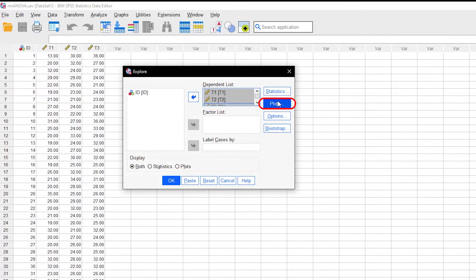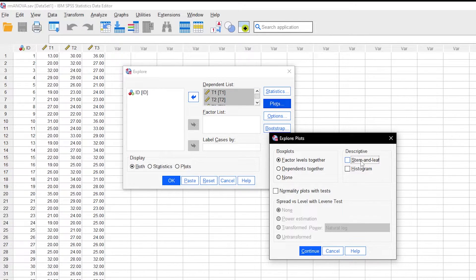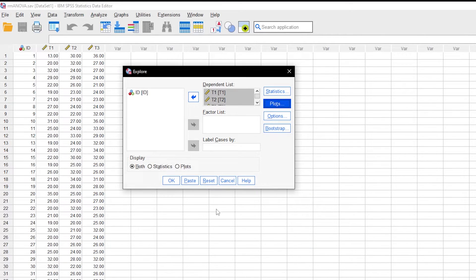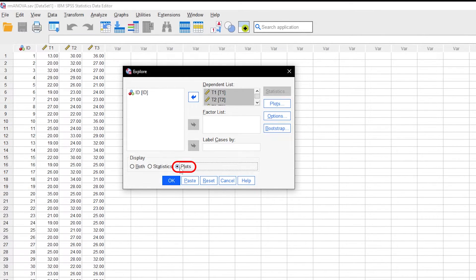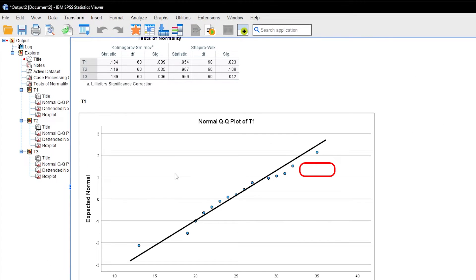Then click the Plots button and uncheck Stem and Leaf and check Normality Plots with Tests. Click Continue and furthermore select Plots in the Display section at the bottom. Finally, click OK to create the requested plots.